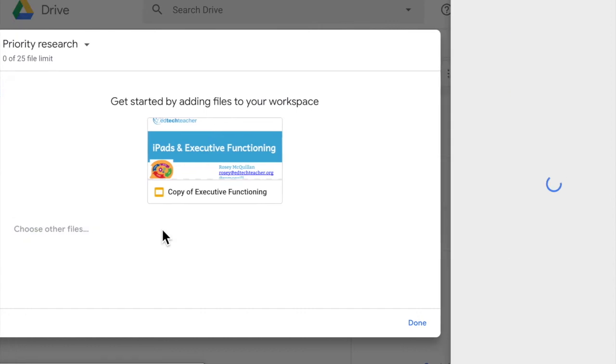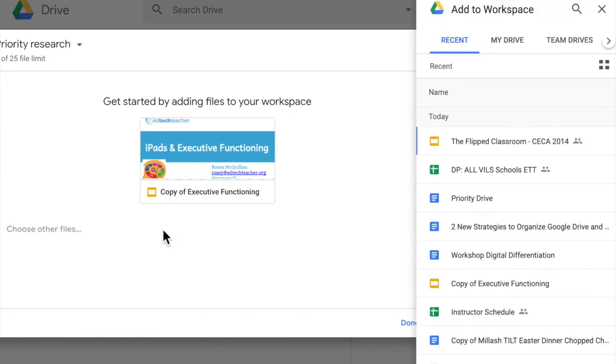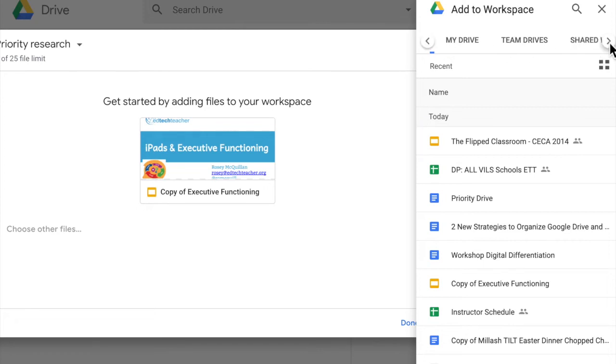But I can choose other files to add here and as you can see it will launch my recents, my drive, my team drives, and it will also launch shared with me.